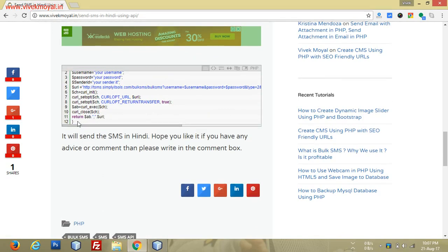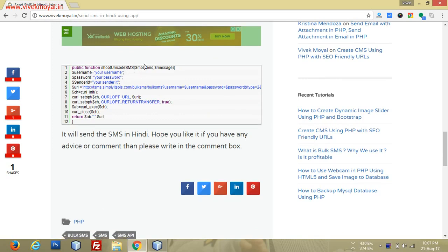Here is the curl function I am using for sending the message. I'm using shoot_unicode_sms - this is my function which accepts two parameters: mobile number and message.